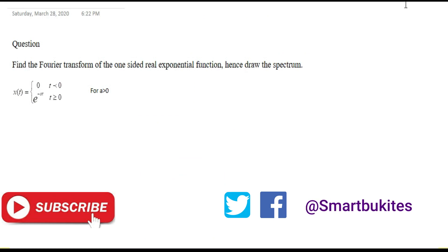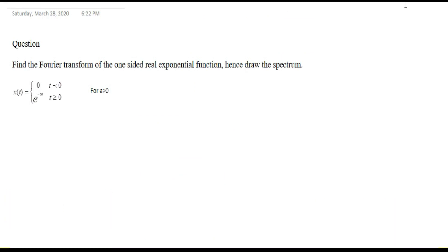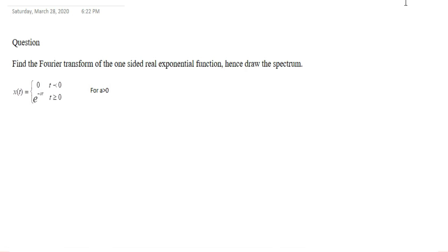In our last class we saw an example of Fourier transform. Here we are also going to be solving an example on Fourier transform, but the one we solved in our last class was having a finite duration. This one is not having a finite period — it tends to infinity. Here we are asked to find the Fourier transform of a one-sided real exponential function and also draw the spectrum.